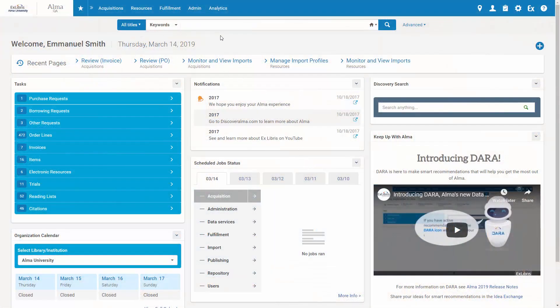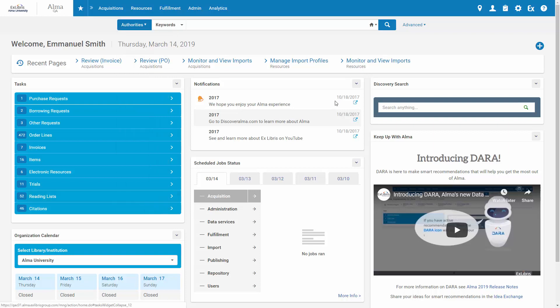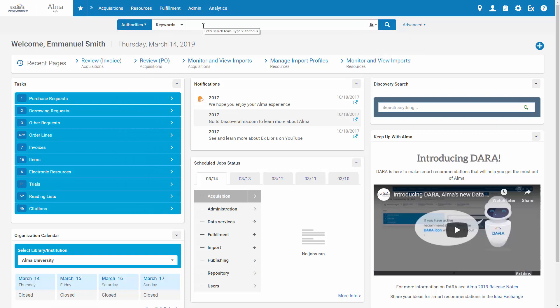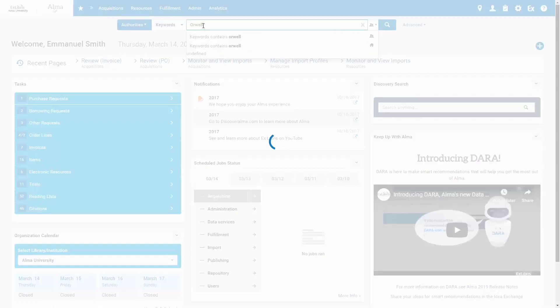In the persistent search bar, let's search for authorities in the ALMA community zone and enter our search term, Orwell, in this example.